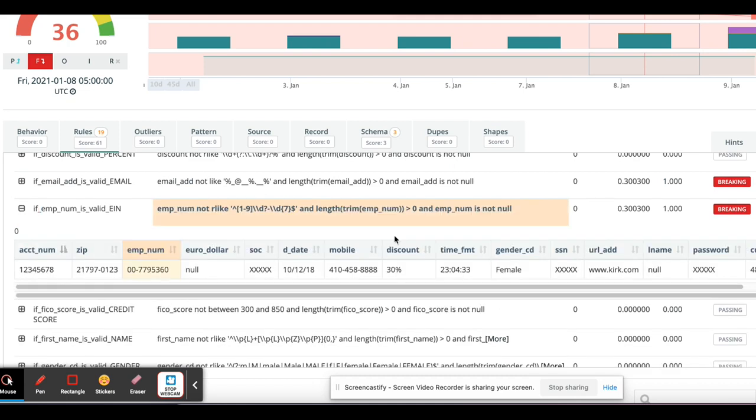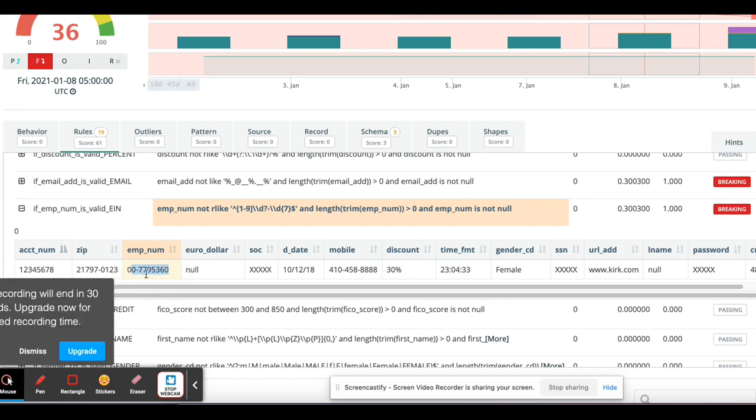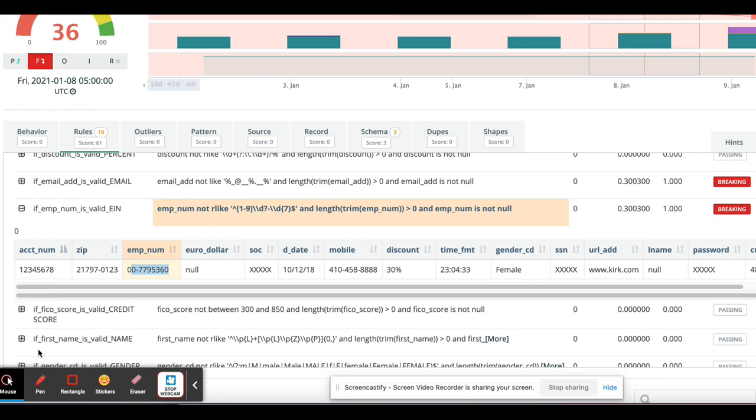So if I drill in, I can see that there was a break record. And this one's really interesting because I didn't know this. This is a federal tax ID, an employment number, which is an EIN. And while this is a valid format, they cannot start with zero. So it was even smart enough to figure out that this one is invalid.